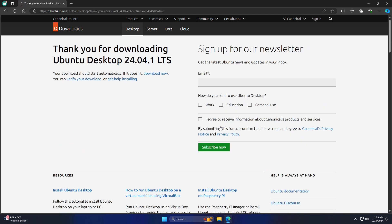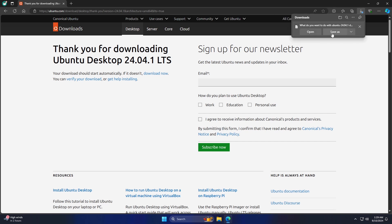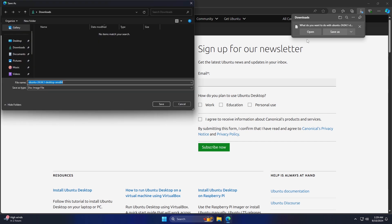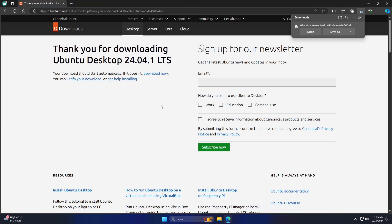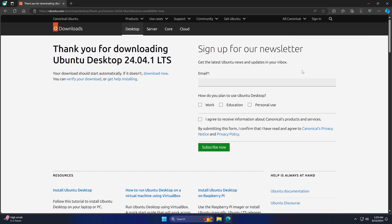Next a window will open, allowing you to choose where to save the downloaded file. You also have the option to edit the file name if desired. Finally click on Save, and the Ubuntu 24 ISO file will begin downloading.